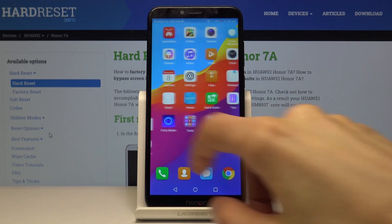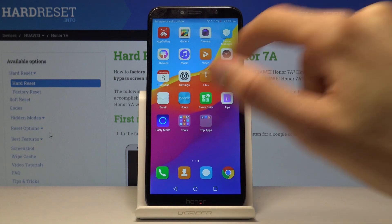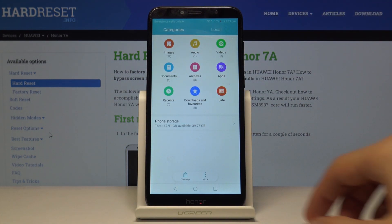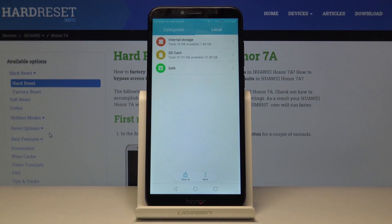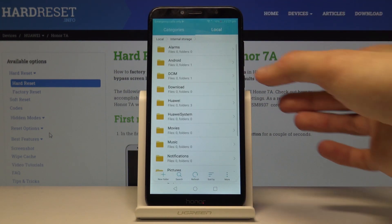To get started, you want to open up the files app right here, tap on that, and then you want to go into local and choose wherever your files are located. For me, I believe I will have a couple photos that I want to move as an example, and I think they're located on the internal storage.